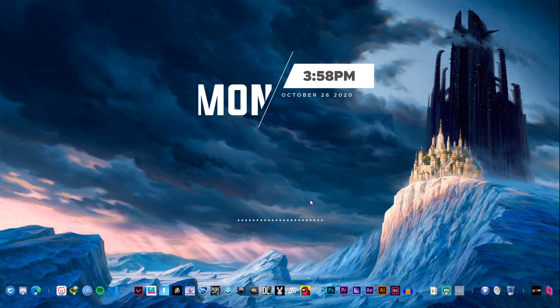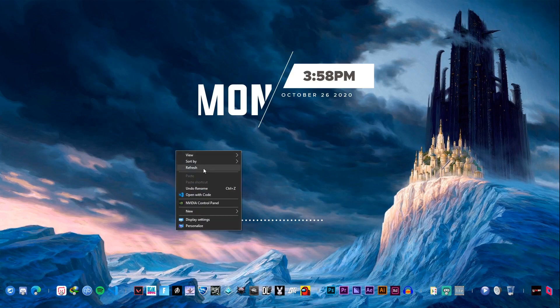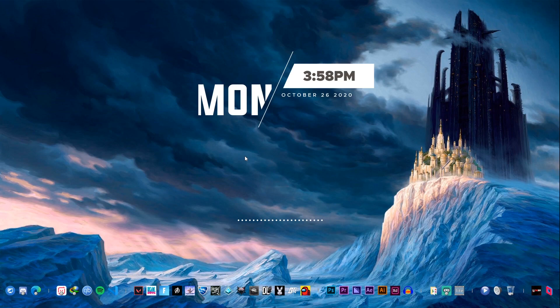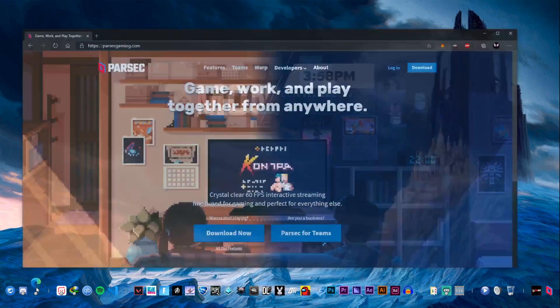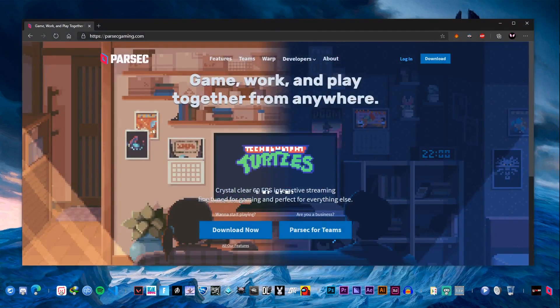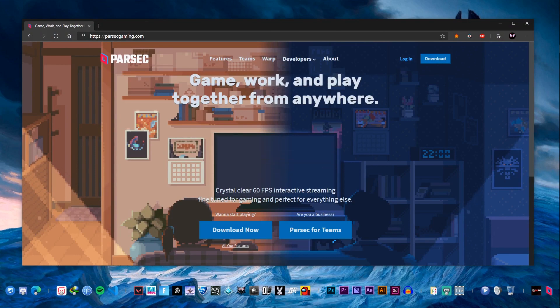I did a lot of digging on the internet about this and I found an app called Parsec. Parsec mainly allows you to game, work, and play together from anywhere. So all it does is provide you low latency screen sharing from anywhere around the world.